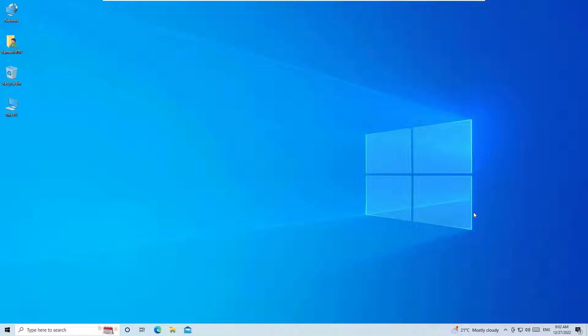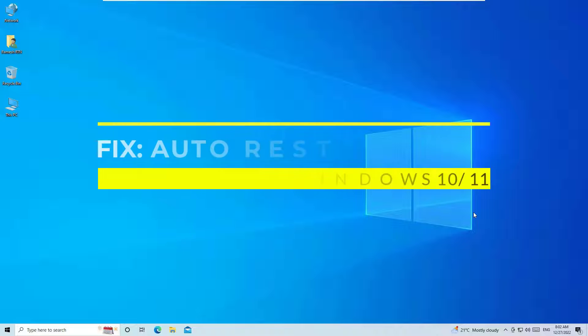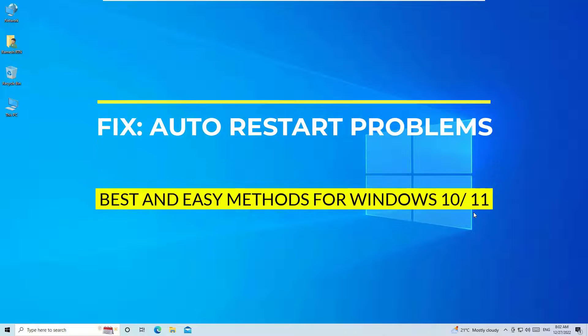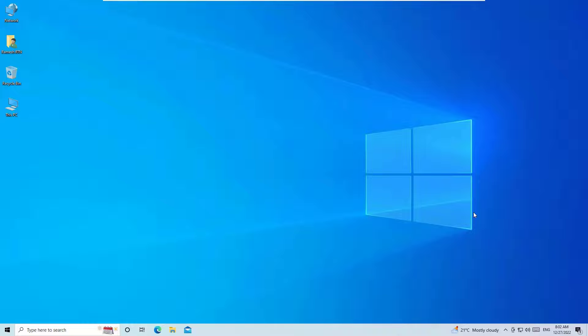Dear friend, welcome to easy classes. Don't worry if you are facing a sudden or automatic restarting Windows 10, Windows 11 issues. Guys, I have two simple solutions.